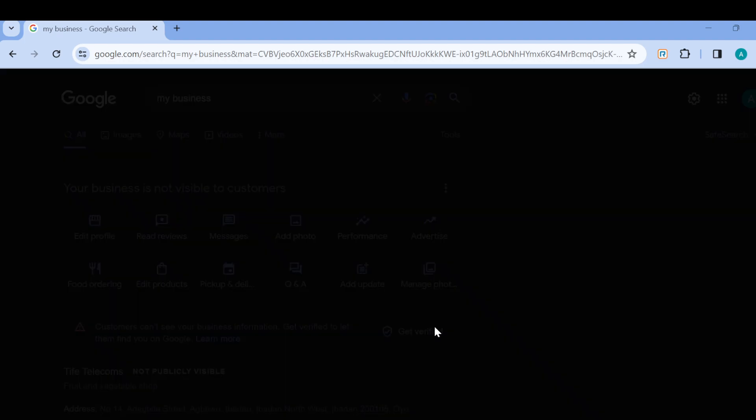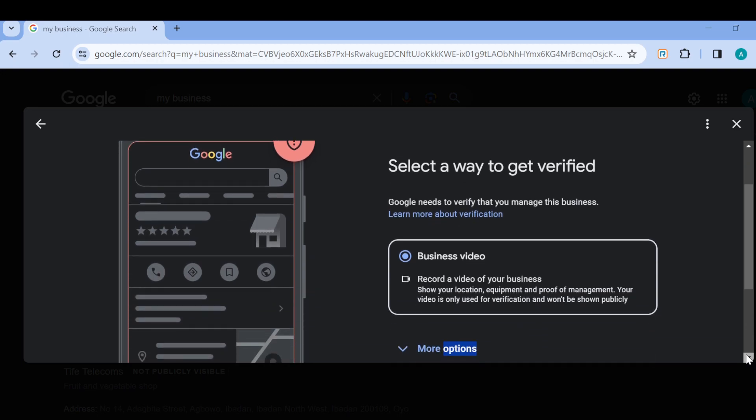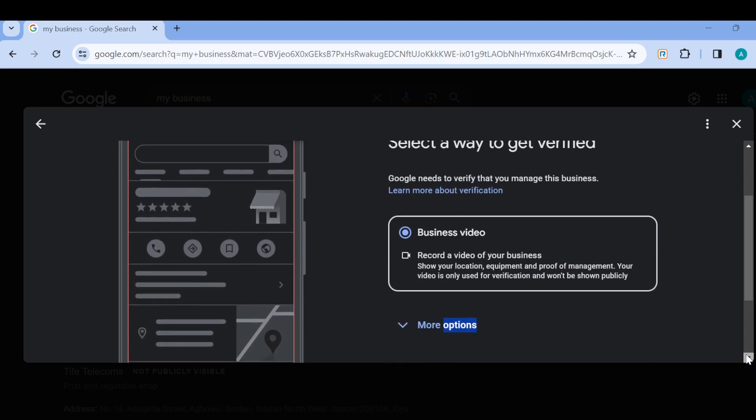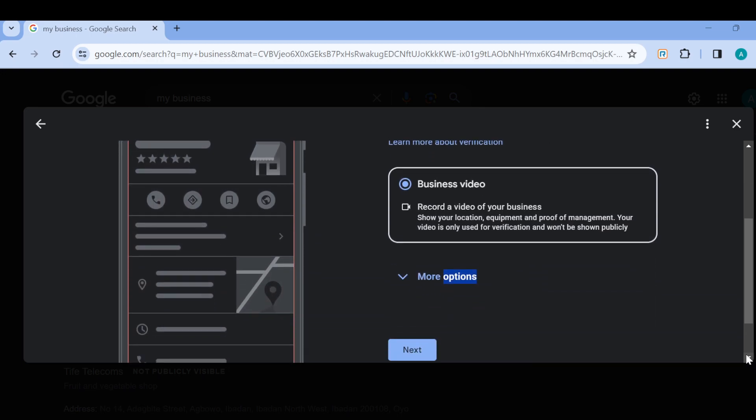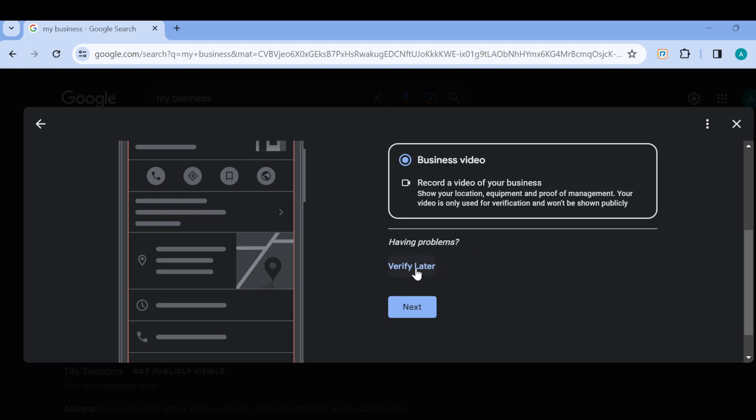Once you click Get verified, you'll arrive on that page where you'll be asked to select a way to get verified. Now the major way is to record a business video, but if you do not want to do that, just click on more options.